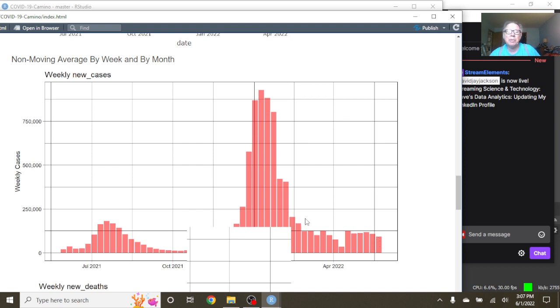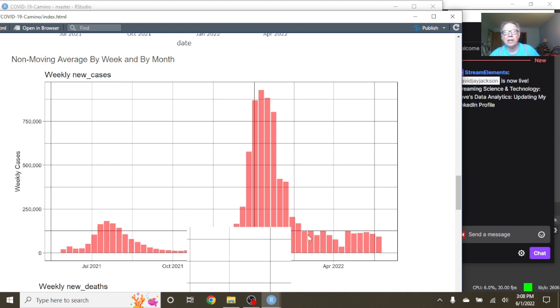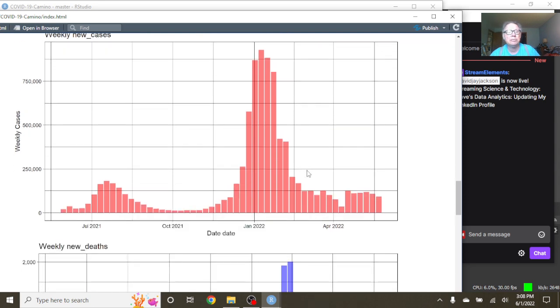And again, the big declining pattern here, very common, kind of leveled off here at around 125,000 cases per week.